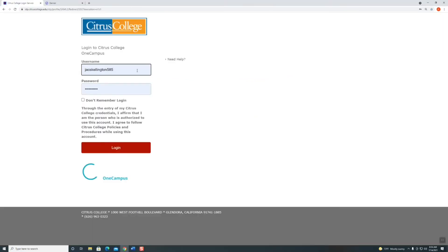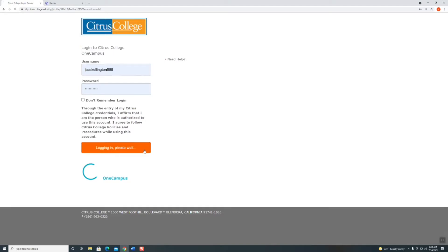Your username is your Citrus College email up until the at sign. Your password is capital C lowercase c followed by your eight digit birthday. If you've updated your email password already, use that one instead. Click login.